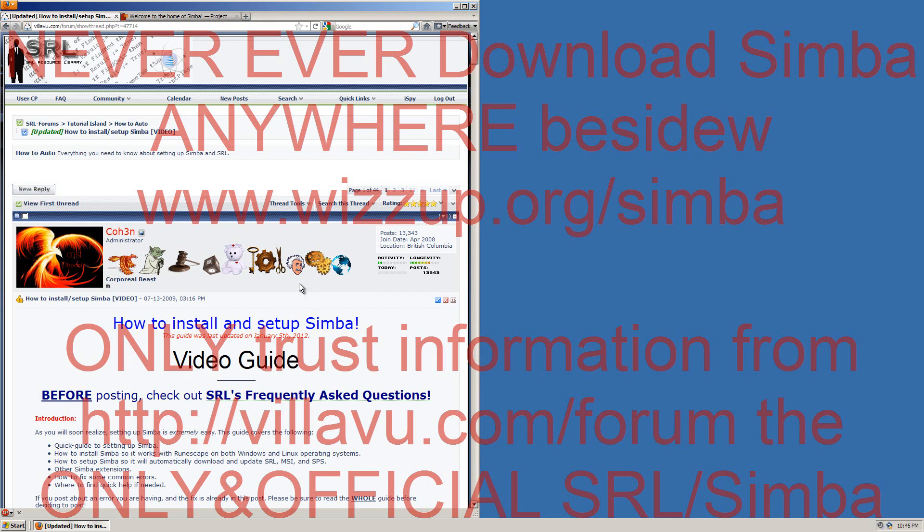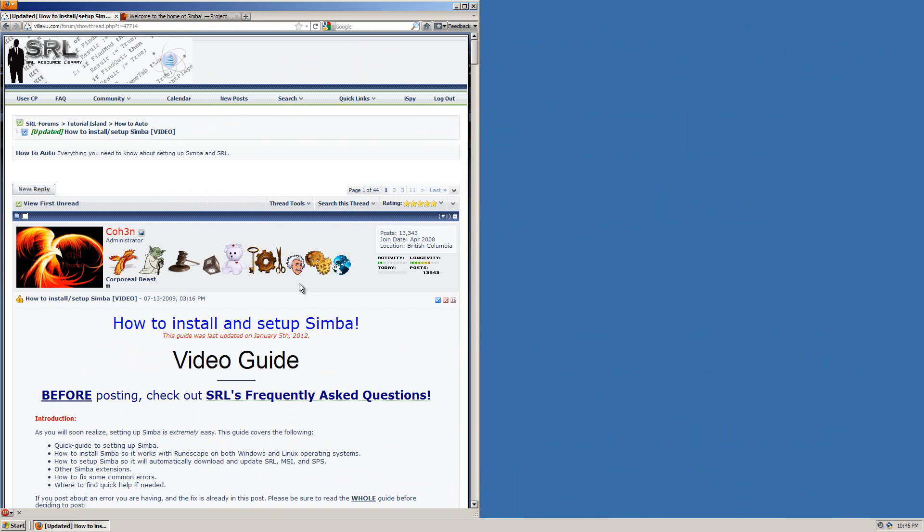Hello everyone, Yohojo here and in this video I'll be showing you how to set up and install Simba and SRL so you can auto on RuneScape.